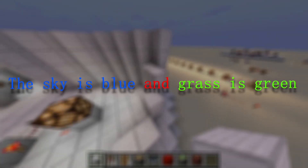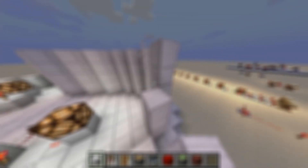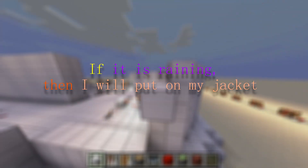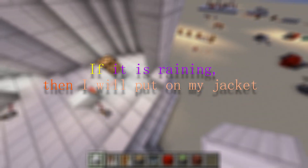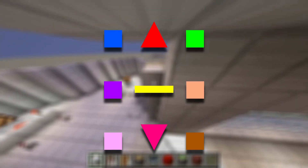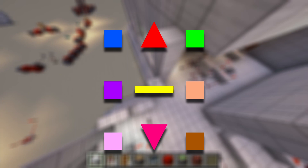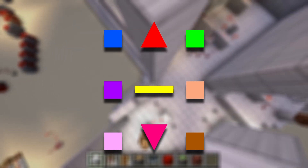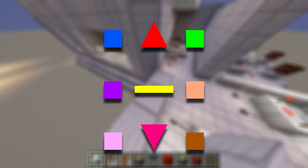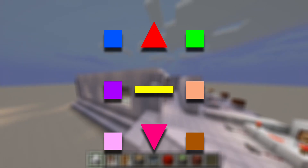Here we combine two statements with an AND to make one new statement. Take the next example: if it is raining, then I will put on my jacket. Here we combine two statements to form some sort of relationship. As you might notice, a lot of the way we combine statements has a similar pattern.